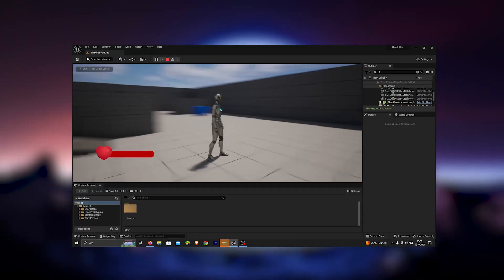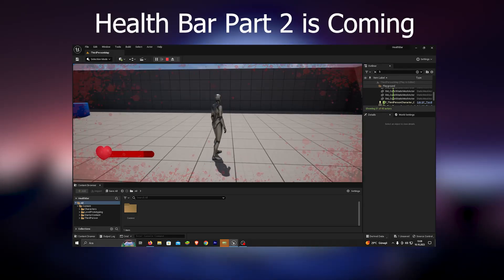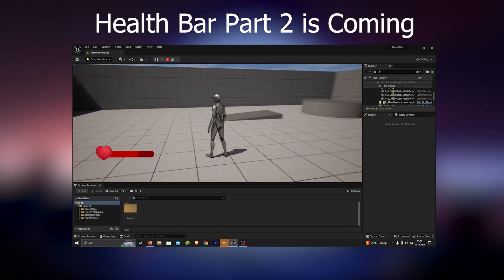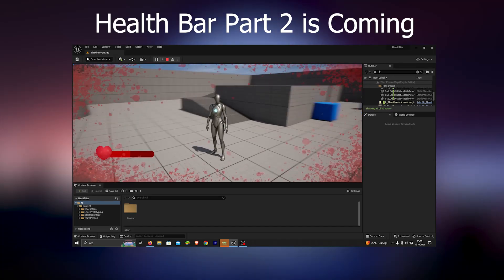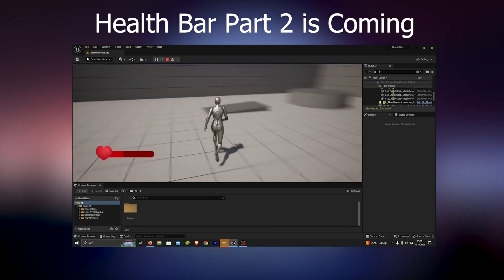We will finish the project in the next video. You can support me by subscribing and liking the video. See you in the new video.